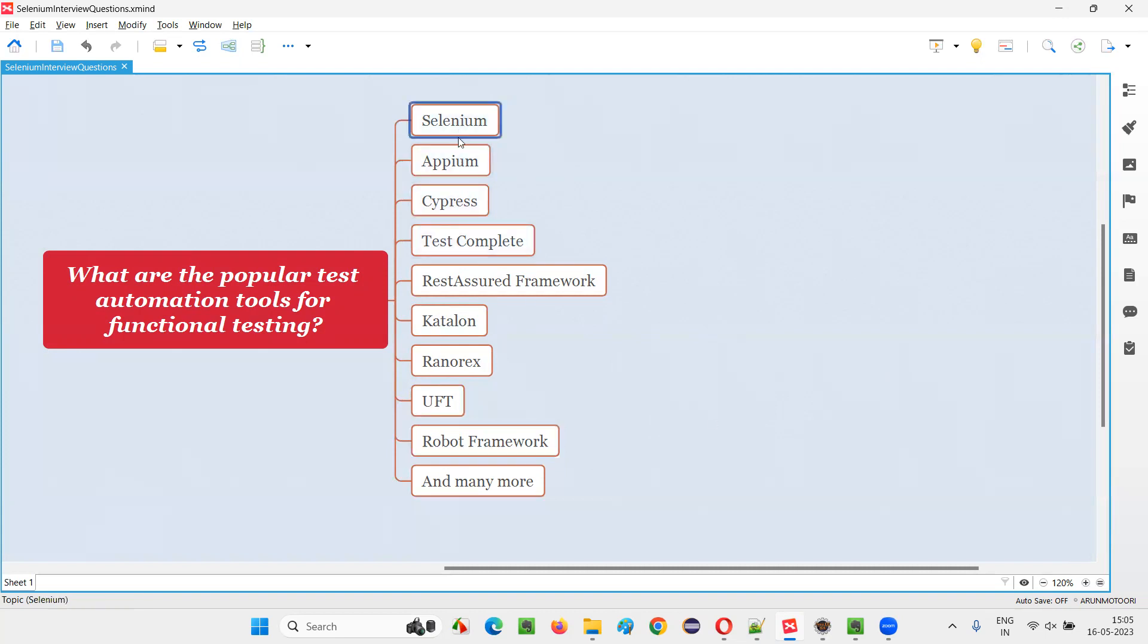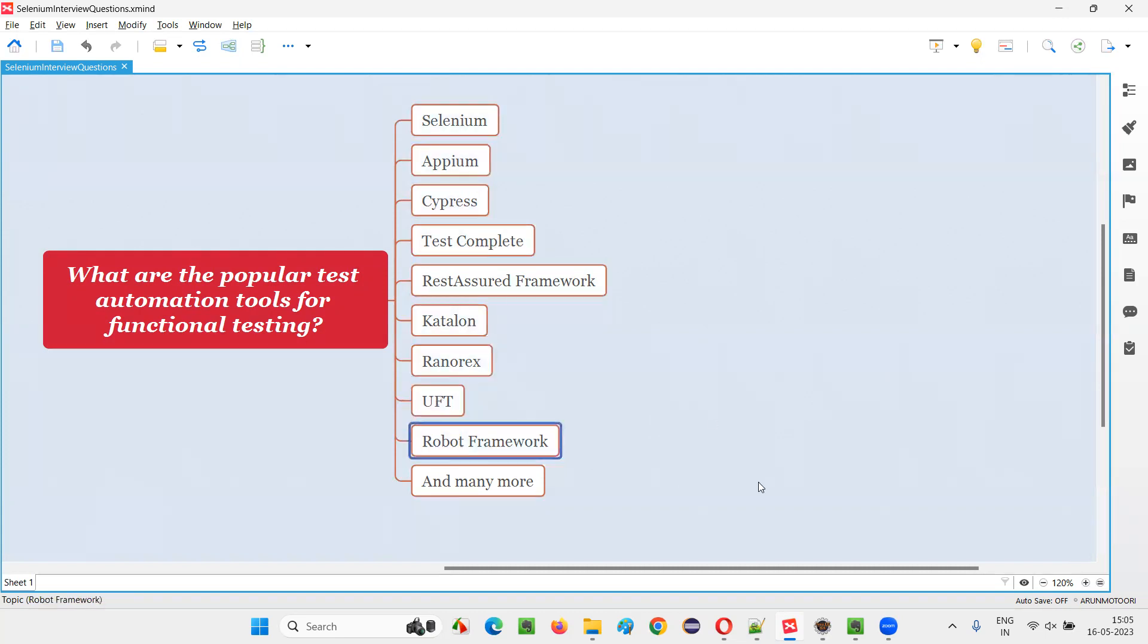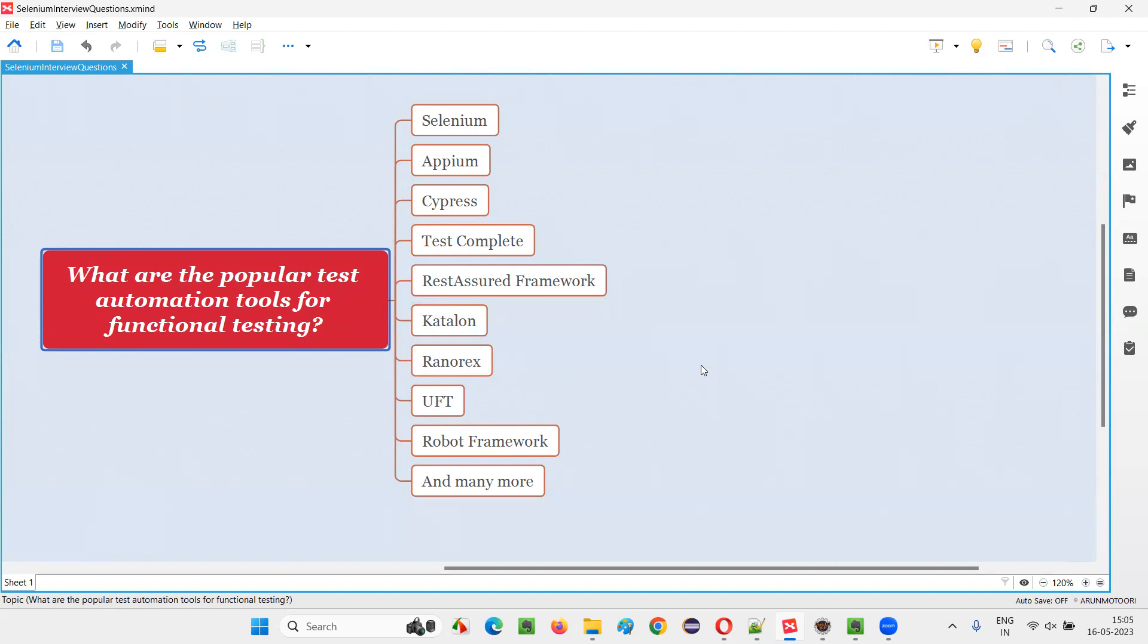And there may be many others, but these are the popular noted ones that more people discuss in the market as popular test automation tools for functional testing. So, I hope you got the answer for what are the popular test automation tools for functional testing.